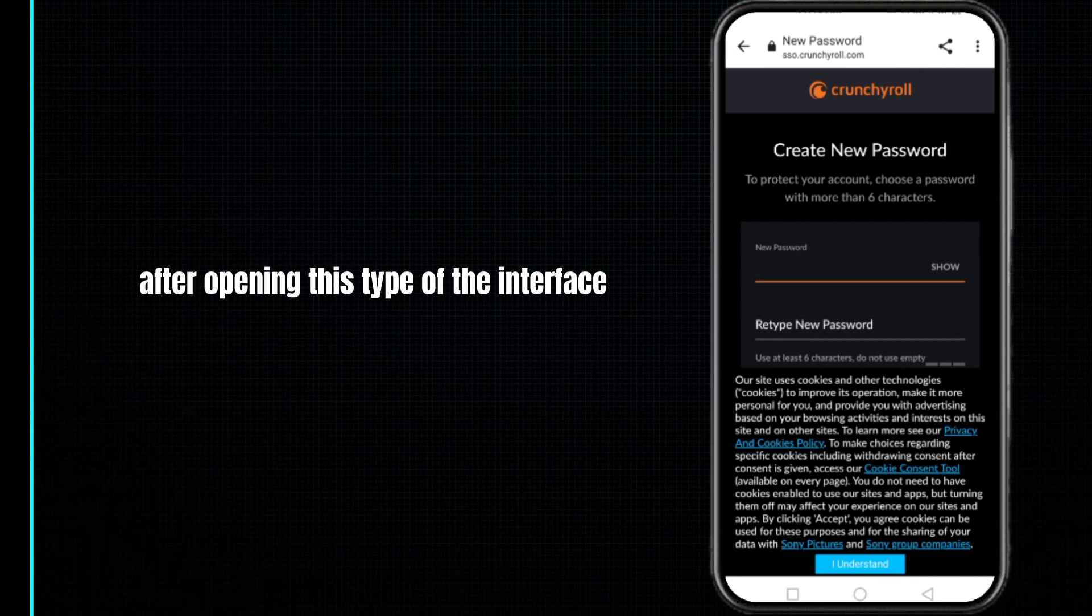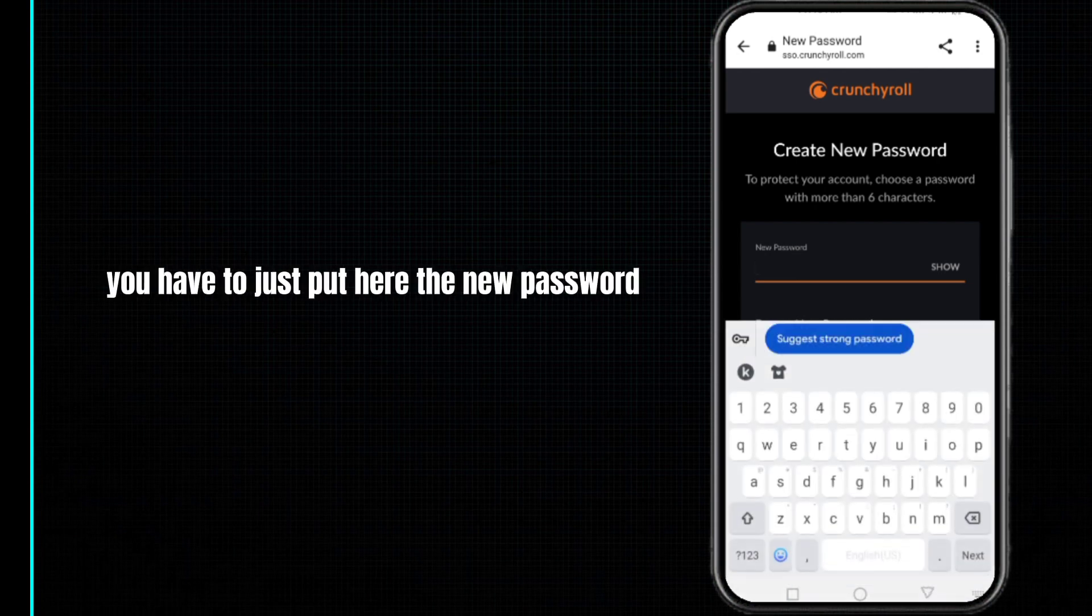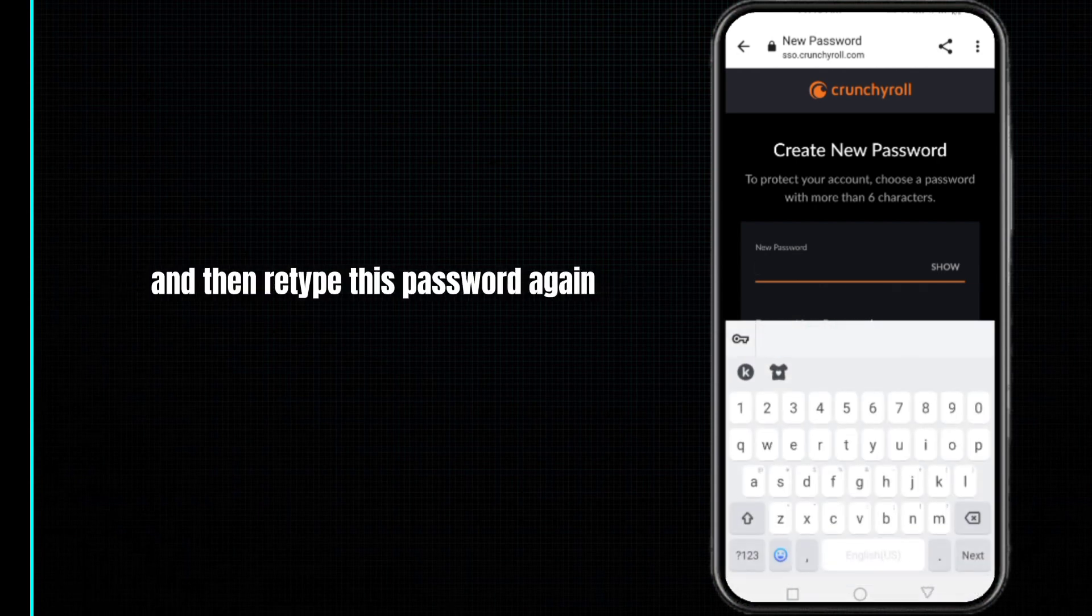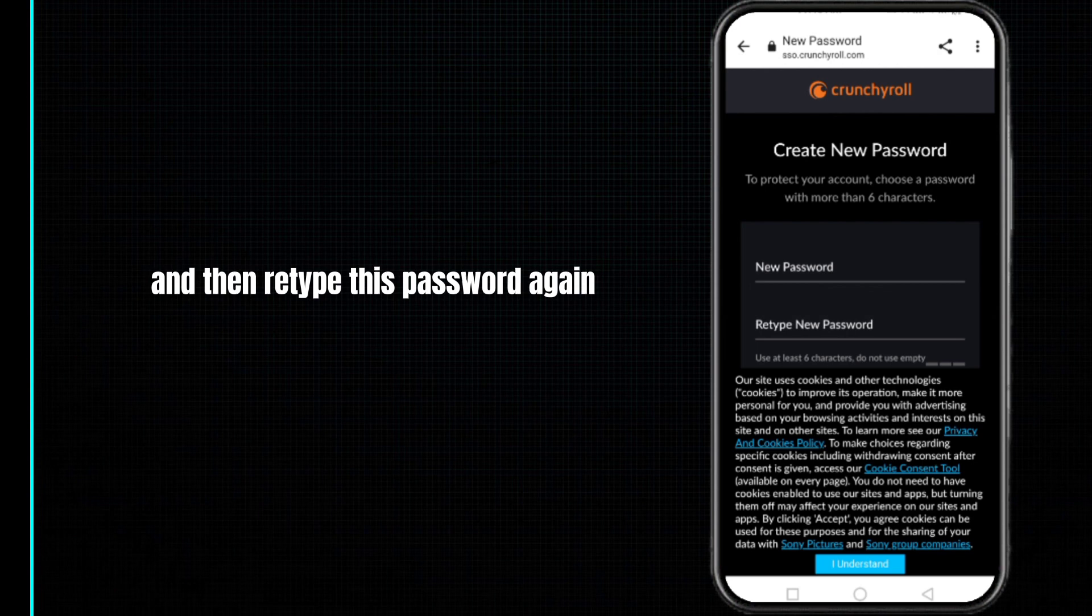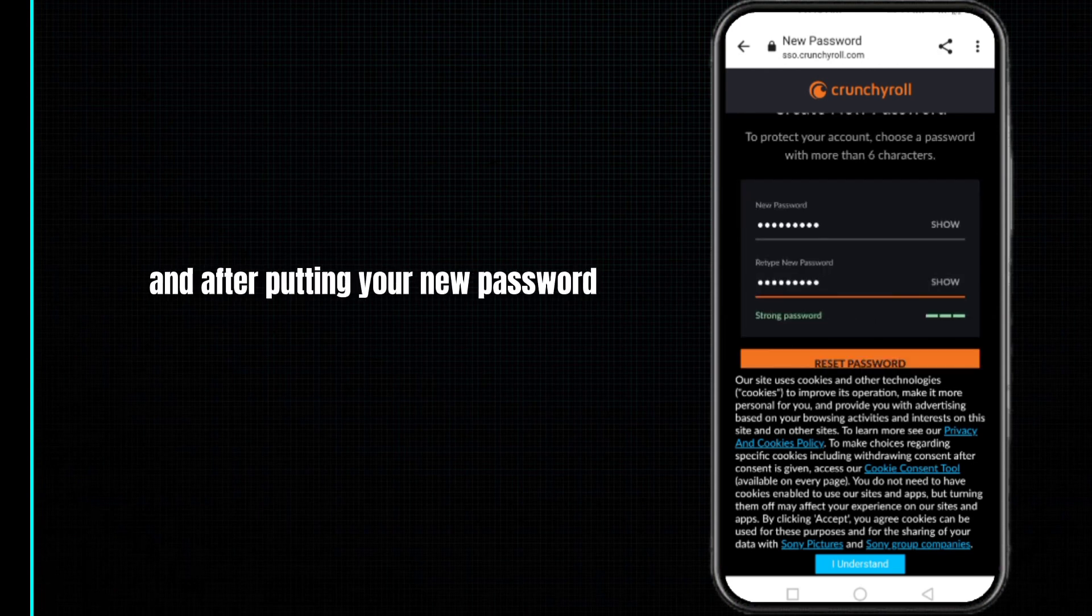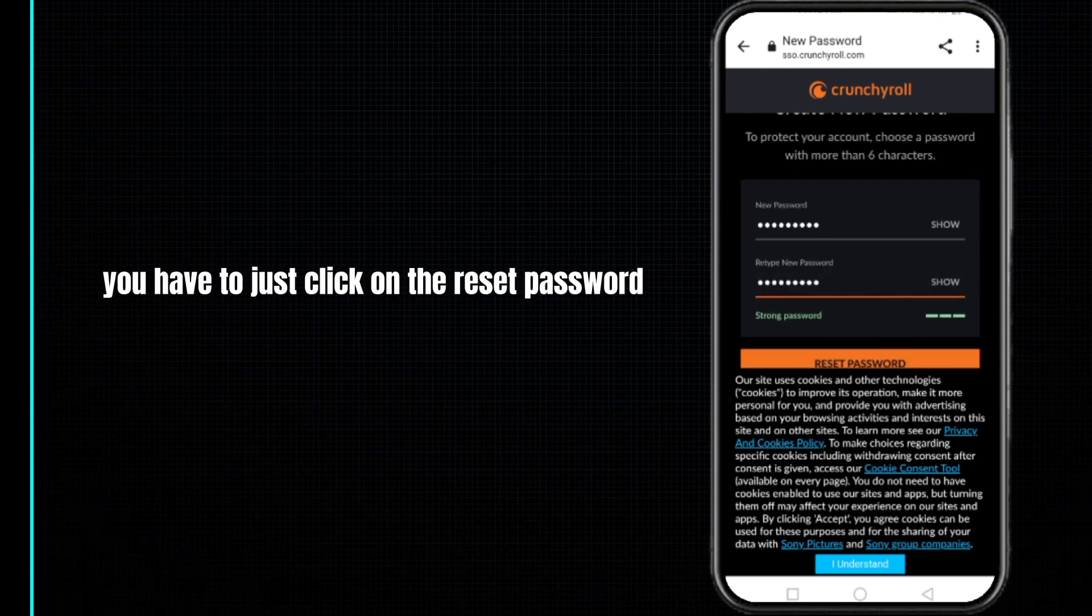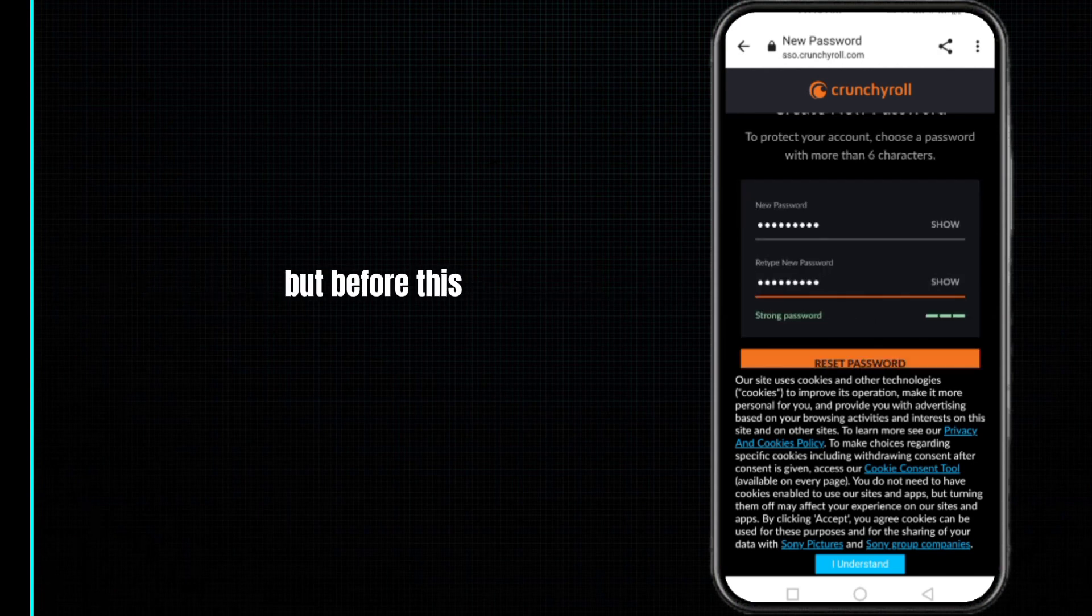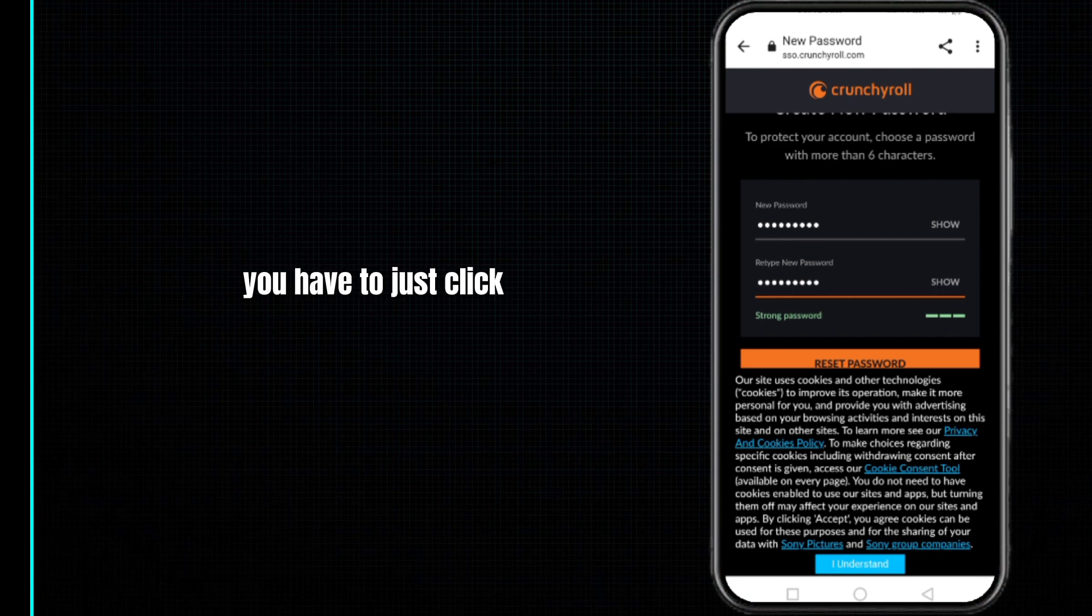After opening this type of interface, you have to just put here the new password and then retype this password again. After putting your new password, you have to just click on the reset password.